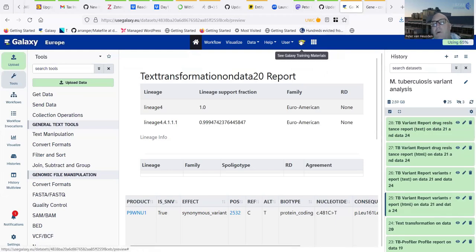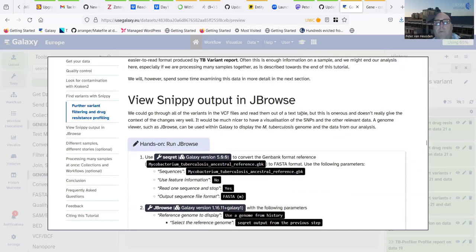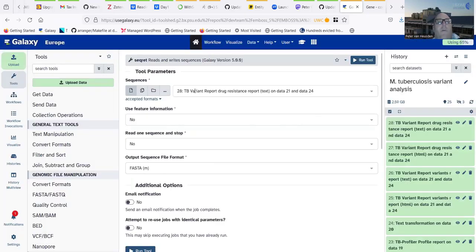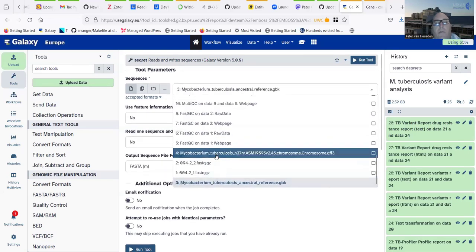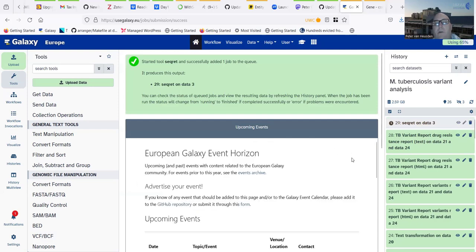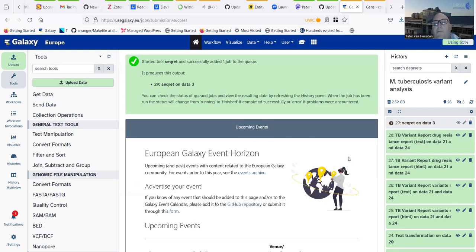Moving to the next and final parts of the main tutorial: we have all this information about variants and drug resistance, but what if we want to look at the reads and how they provide evidence for this in more detail? For that we use a genome browser called JBrowse. First we need a FASTA format version of the reference genome, so we use the tool Seqret for format conversion — accepting the GenBank file and converting it to FASTA.